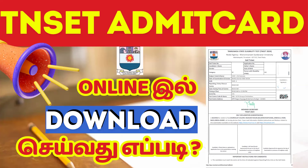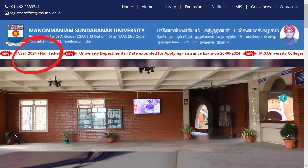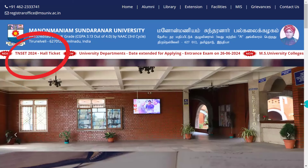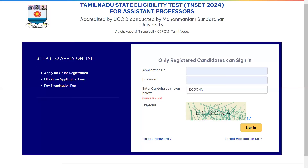I'm telling you how to download this online. If you go to the Manonmanyam Sundaran University website, there is a TNZ 2024 hall ticket link in the description. If you click here, you can find your application number and password.